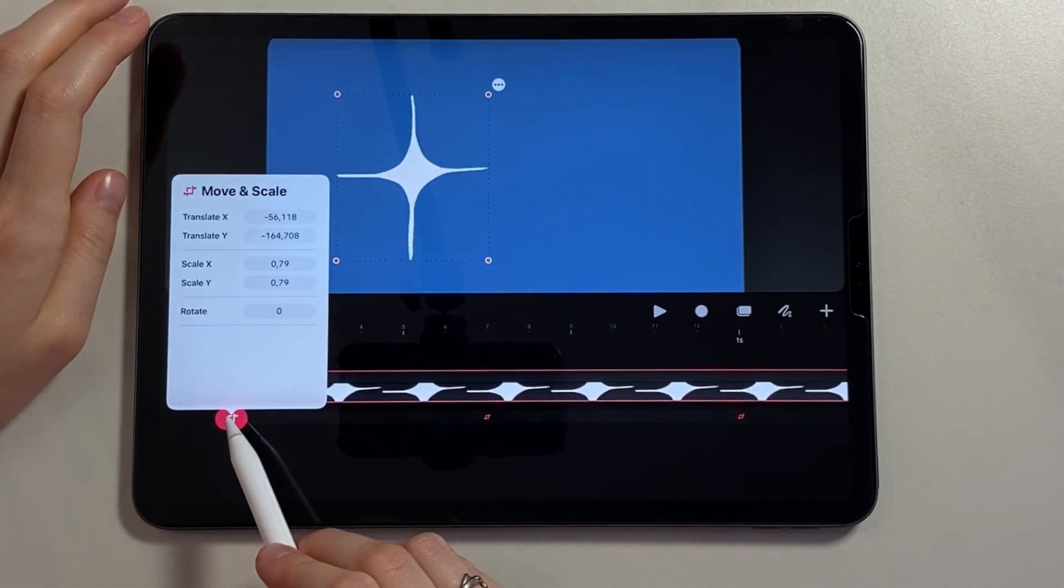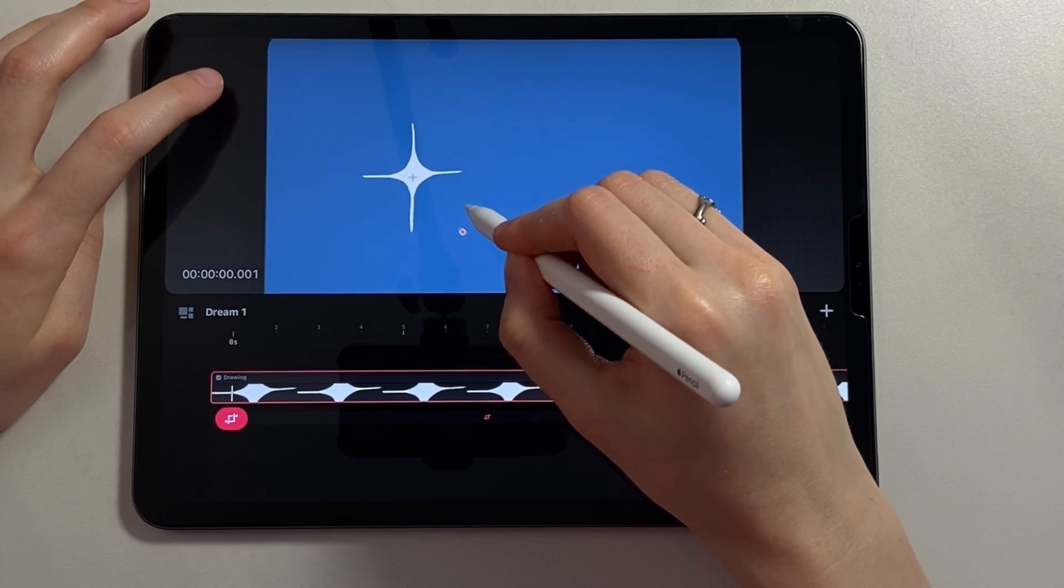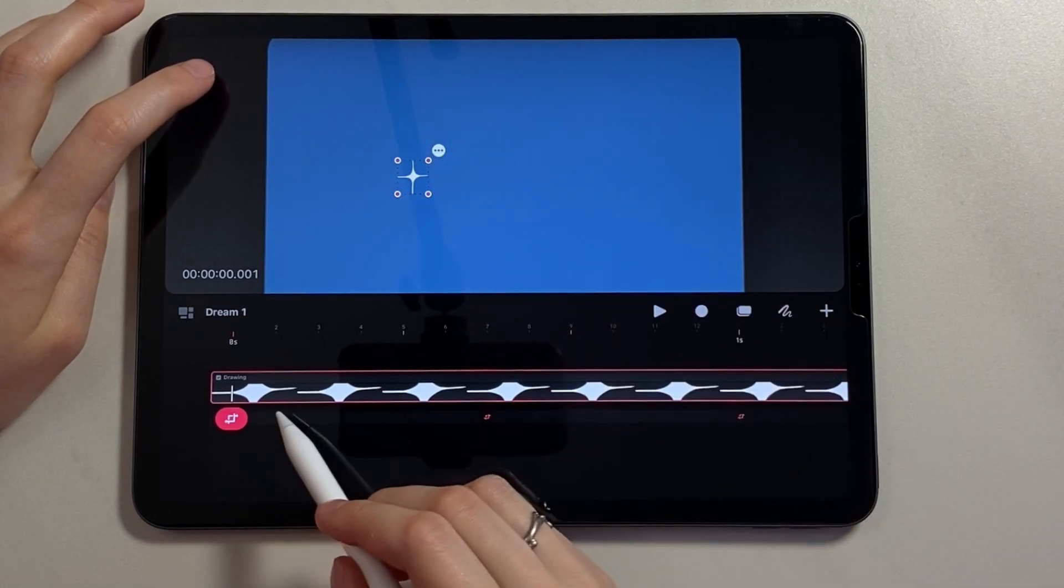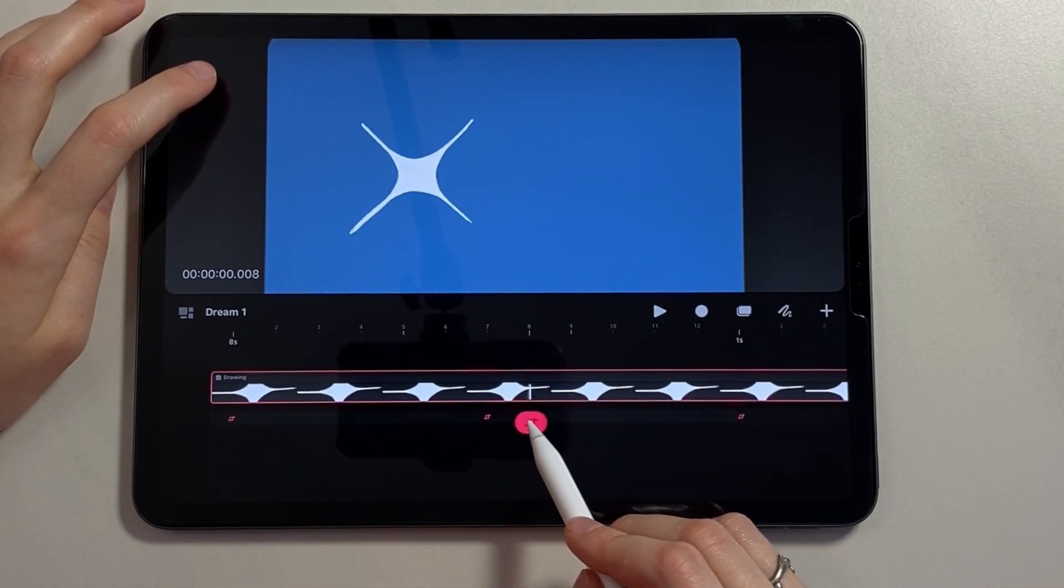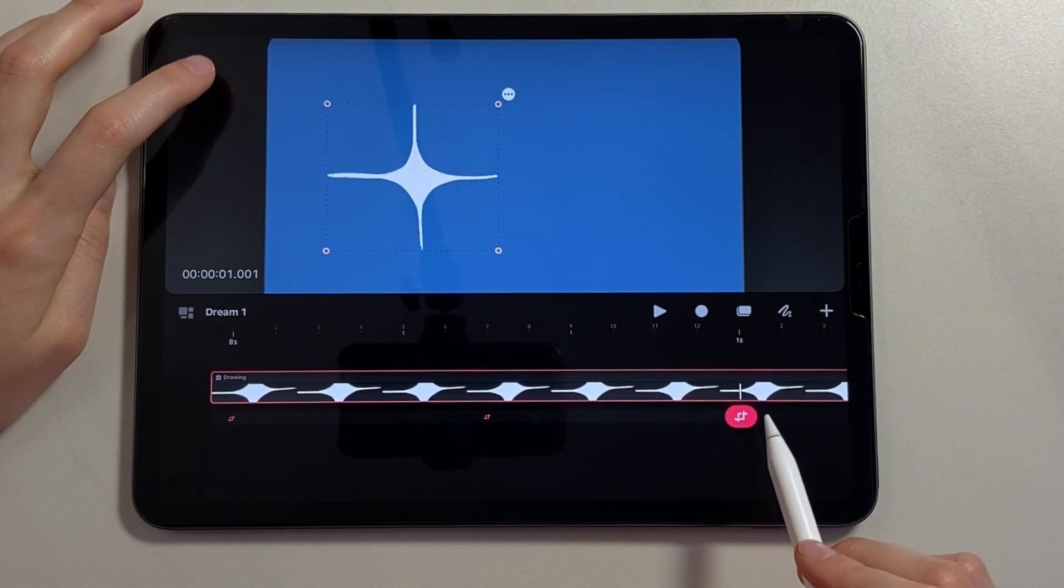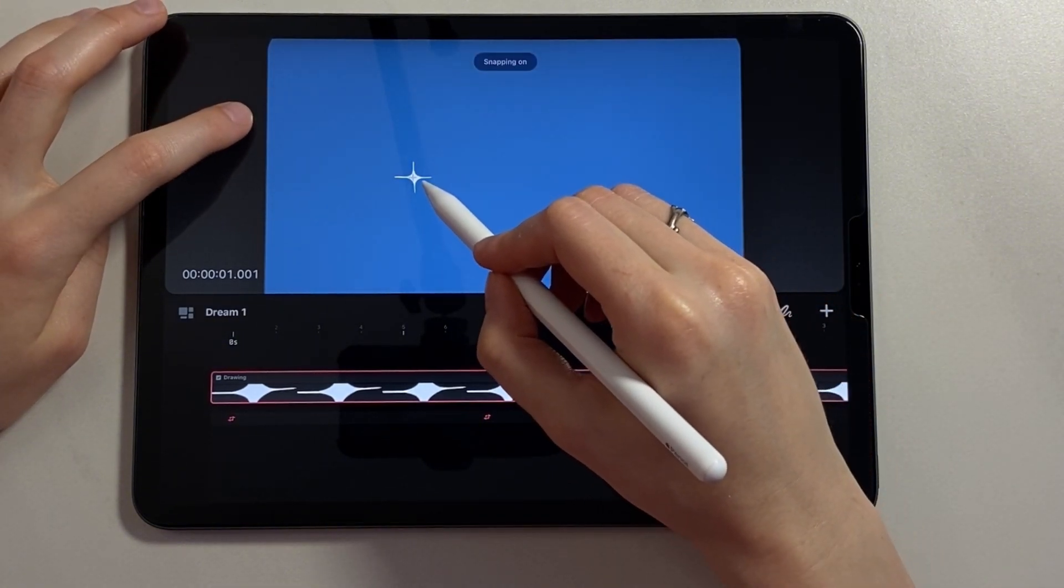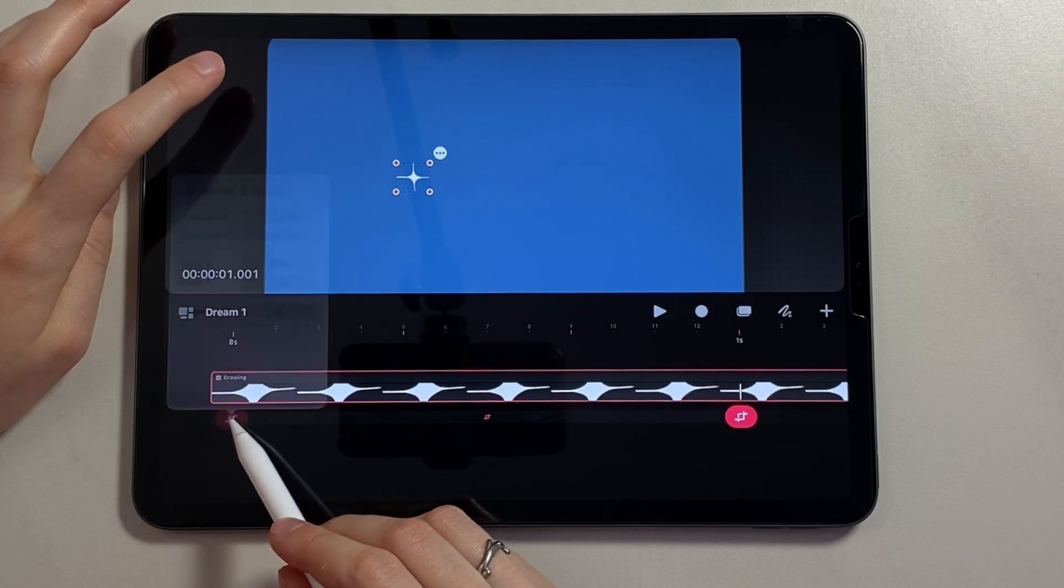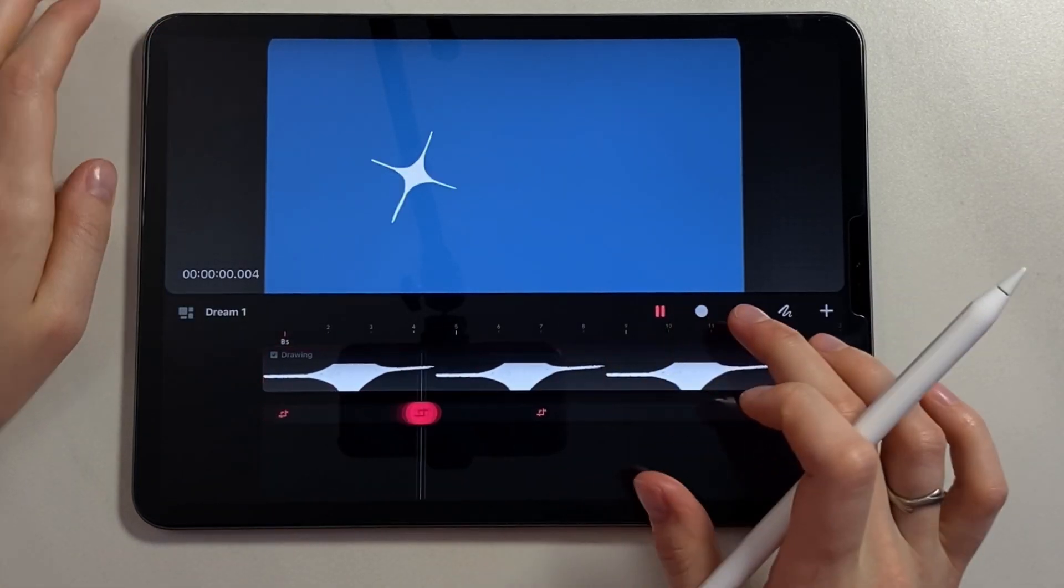Now we go to the first frame and, holding one of the corners, we begin to reduce the figure until it becomes really small. Now we go along the timeline to the first second. And on this frame we also reduce the figure. Let's look at the preview.